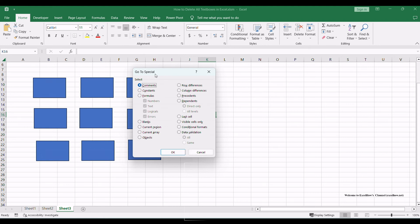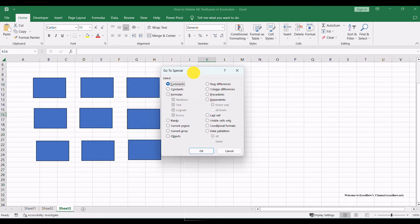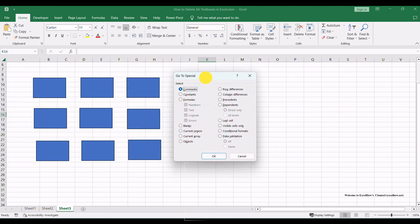Alternatively, you can press F5 or Ctrl+G on your keyboard, then click the Special button in the Go to dialog.